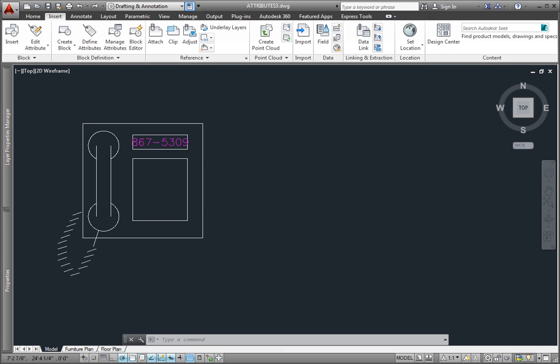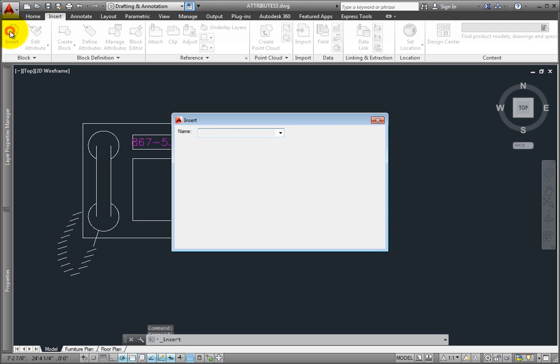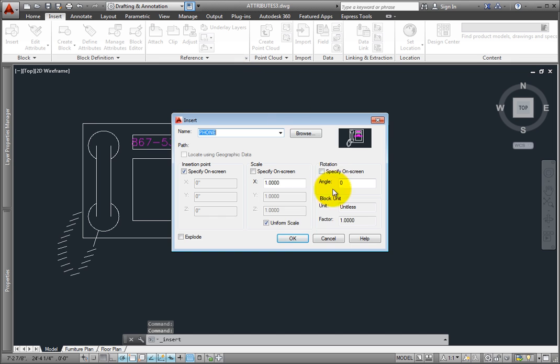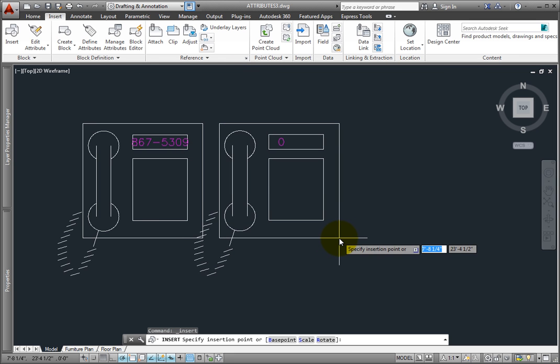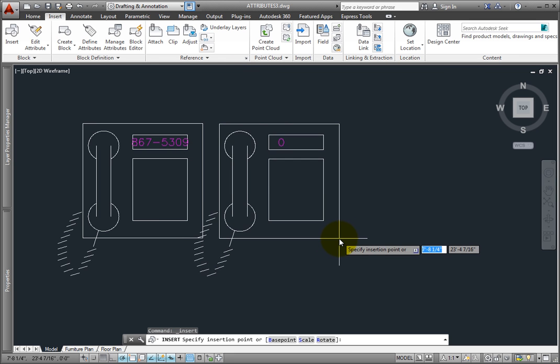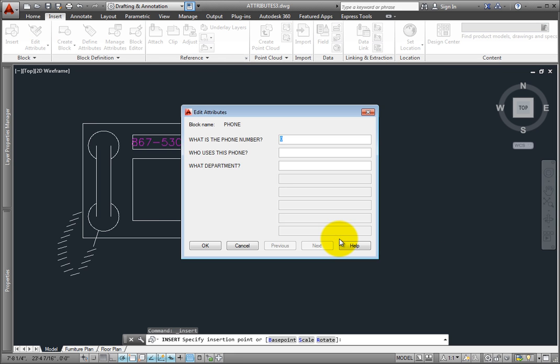By default, the program displays a dialog box whenever you insert a block that contains attributes. For example, when I insert a block, after I specify where the block will be inserted, the program displays an Edit Attributes dialog, offering a very intuitive way of entering attribute data.